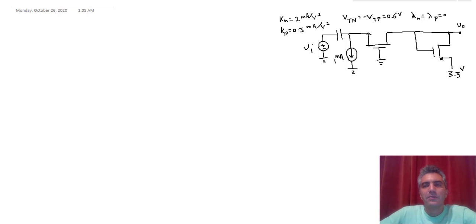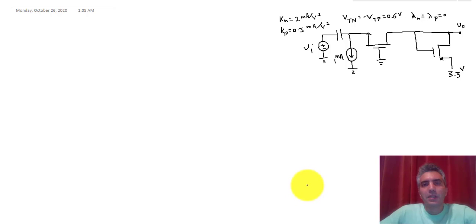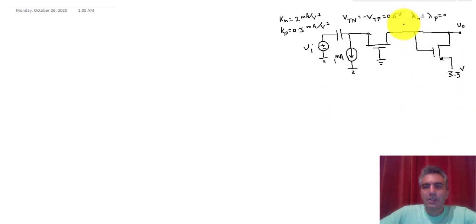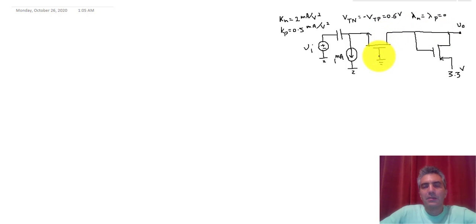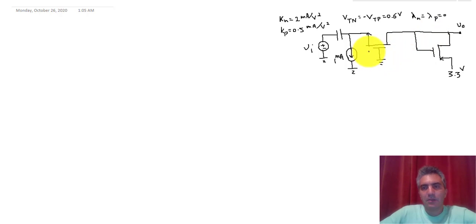Hello everyone. In this video we're going to analyze a common gate amplifier. Let's first inspect the circuit and understand why this configuration is called a common gate amplifier. The input is connected to the source of the transistor through a decoupling capacitor, the output is taken from the drain, and therefore the gate is the terminal not connected to either — hence the name common gate.